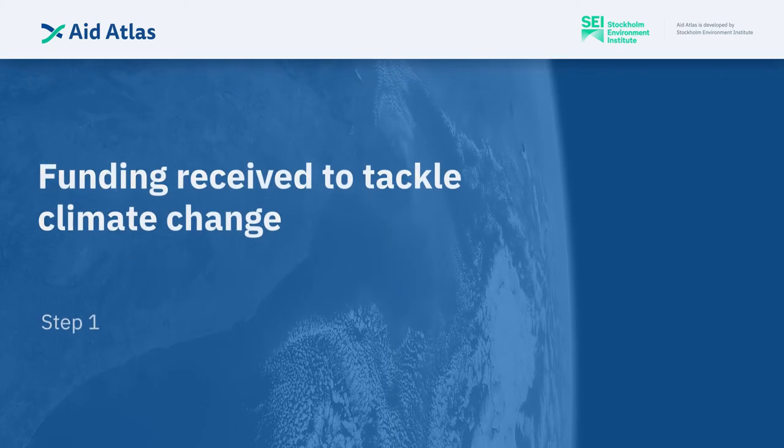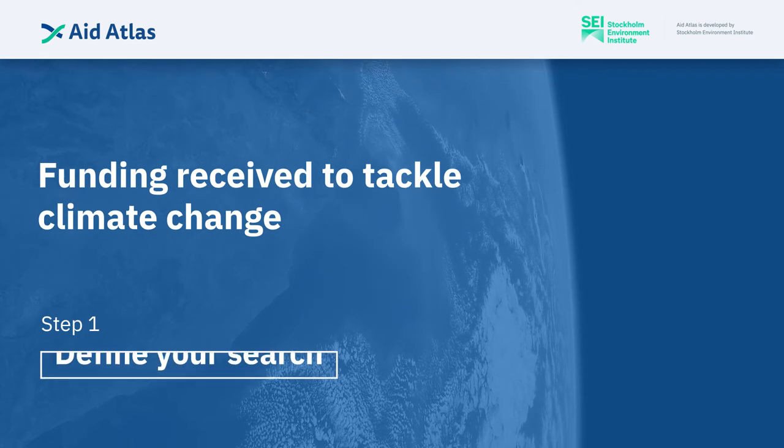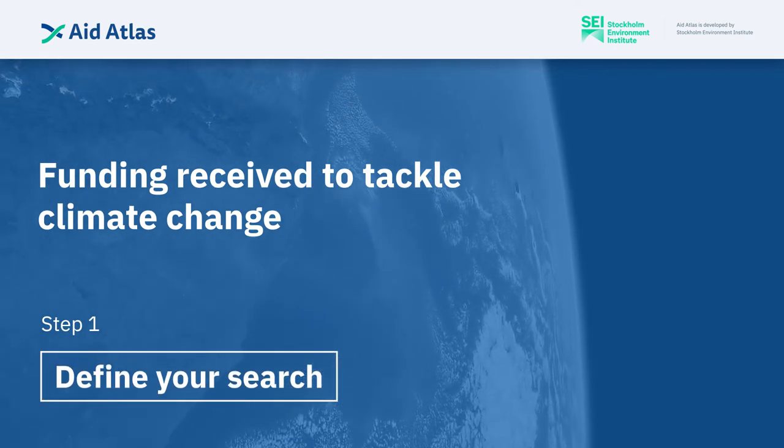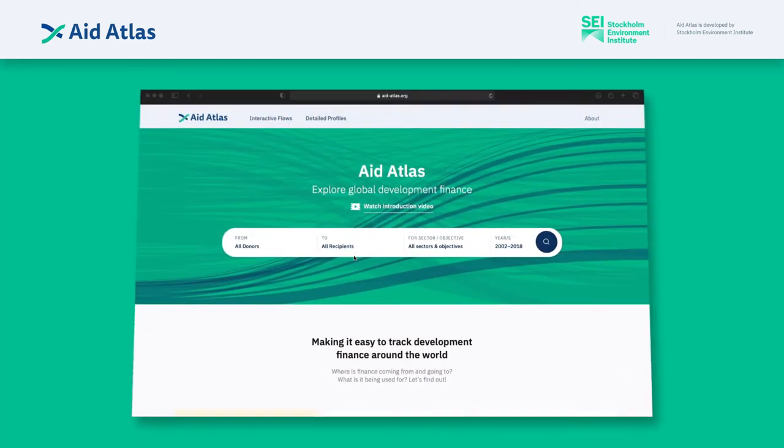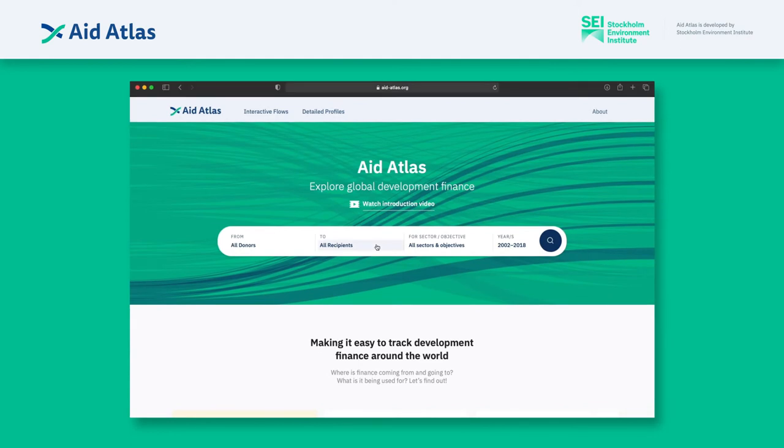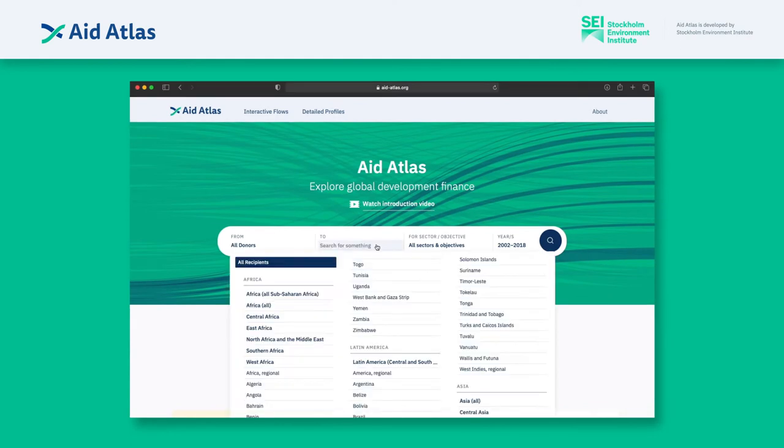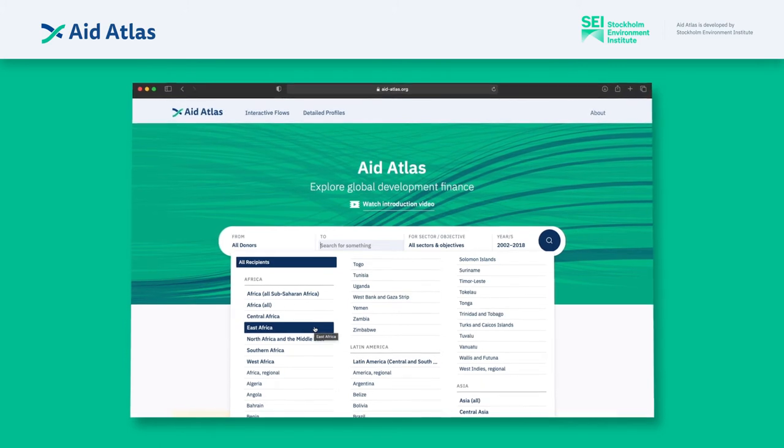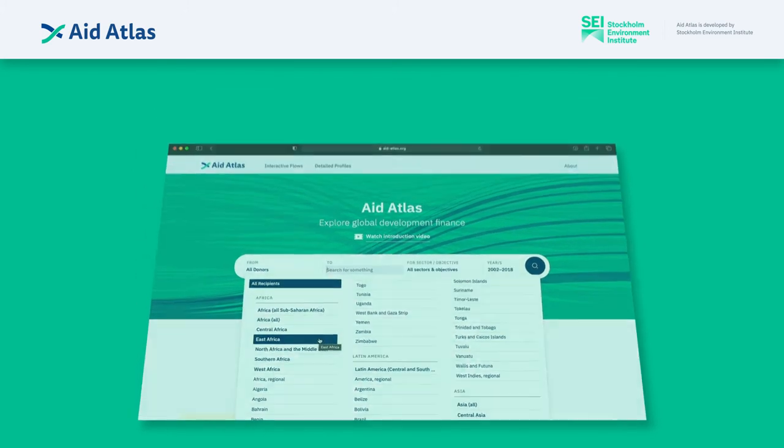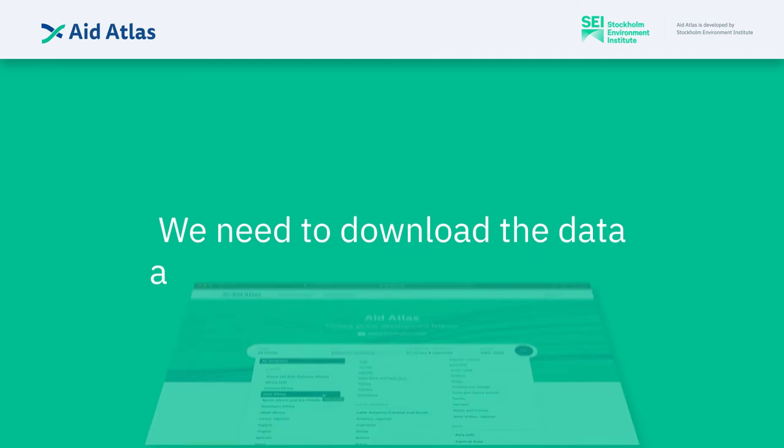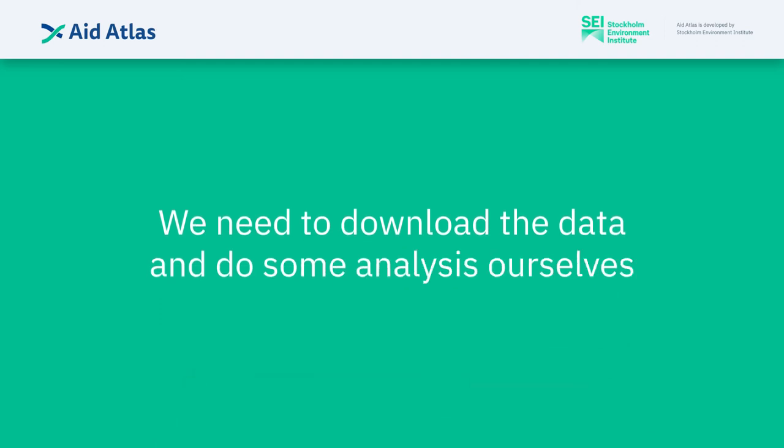Step 1: Define your search. East Africa is a predefined recipient group on Aid Atlas, but it turns out the countries we want to include in our example don't quite match the countries grouped by Aid Atlas. So we need to download the data and do some analysis ourselves.